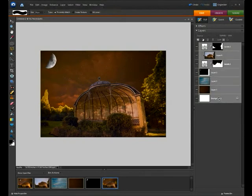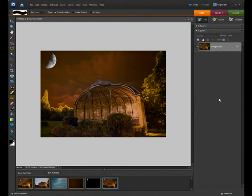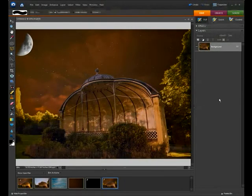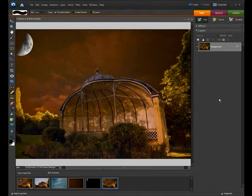Then going control or apple E. That will flatten all of those layers down into one. So there we have our final image which has boosted the atmosphere in a night scene.